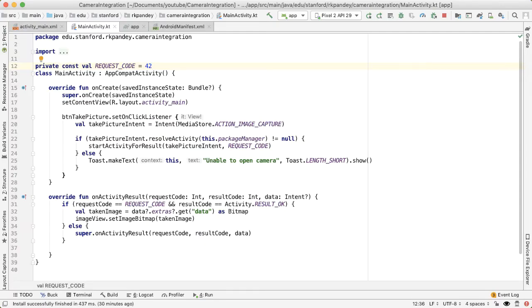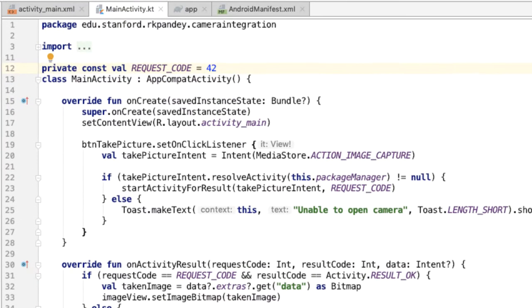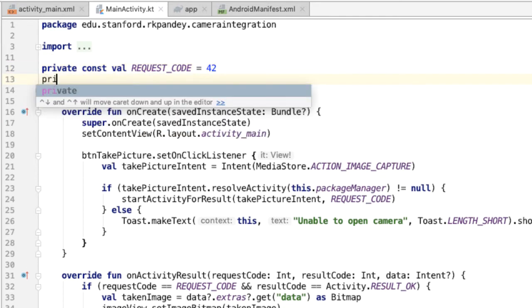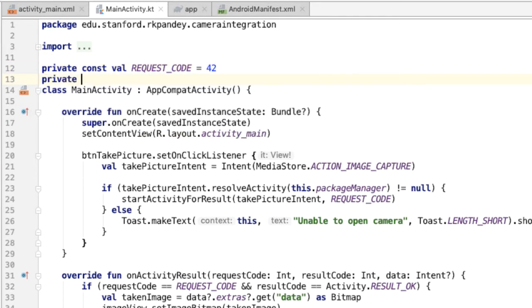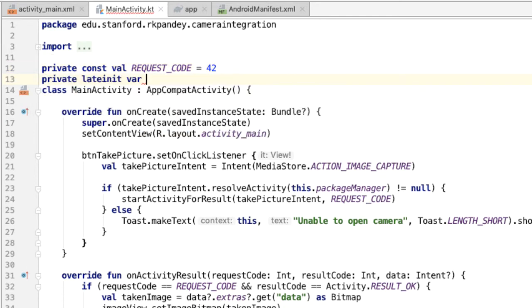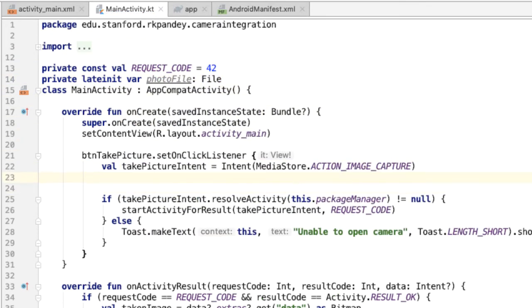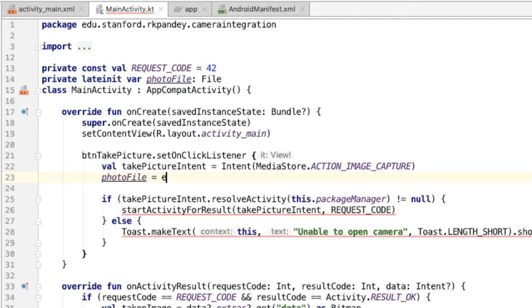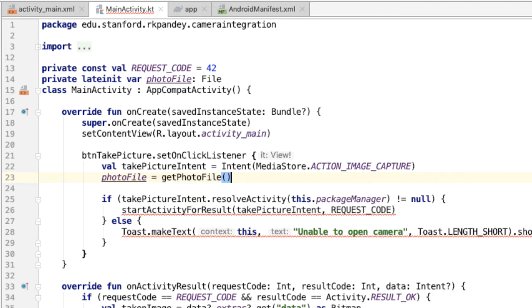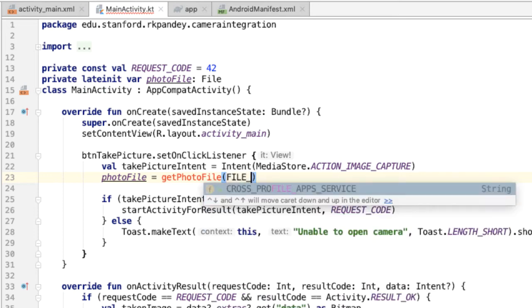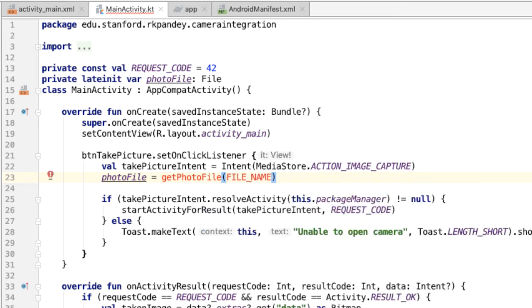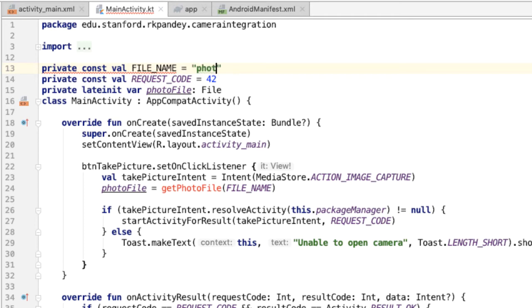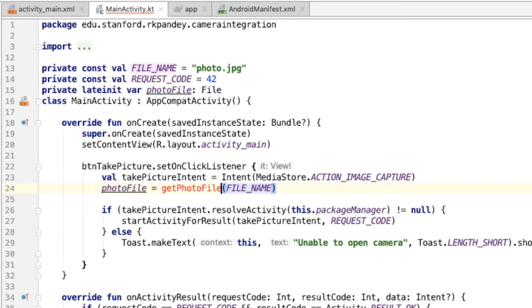The first thing we'll do is create a photoFile variable which represents the location where the camera application should write the image which is captured. So we'll make this a lateinit var called photoFile. This is a type File. When we create the intent, that's when we want to create this photoFile, and I'm going to delegate the work of that to a method called getPhotoFile. And this will take in a parameter which is called fileName, which is going to be the name of the file which is created. Let's define that file, and we'll just make this simple and call it photo.jpg. Now let's define this method.